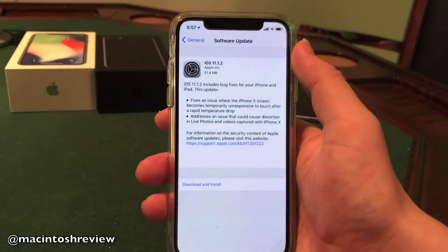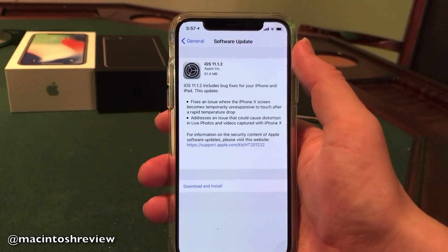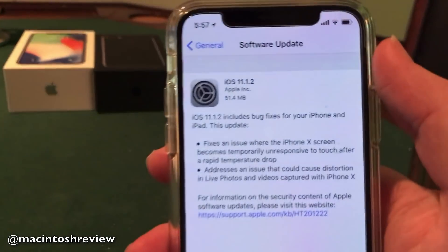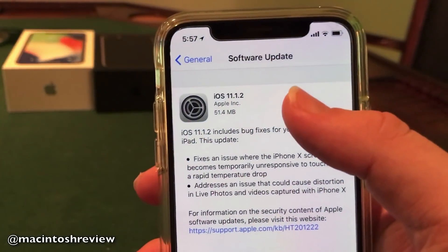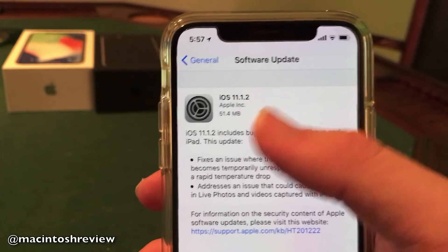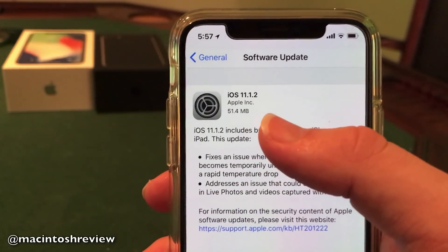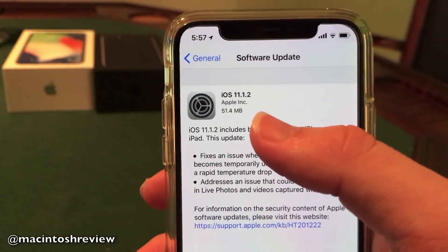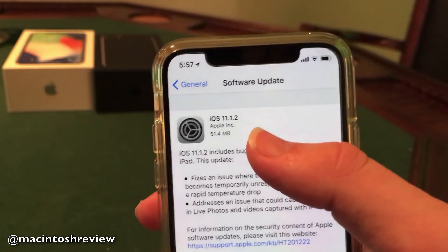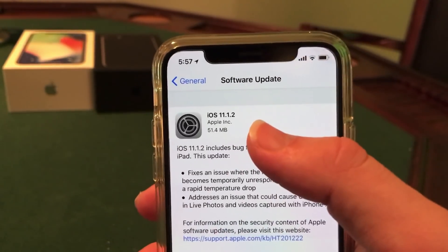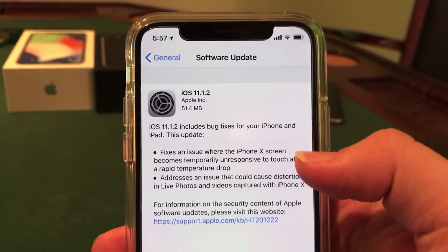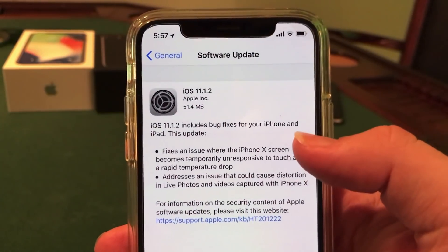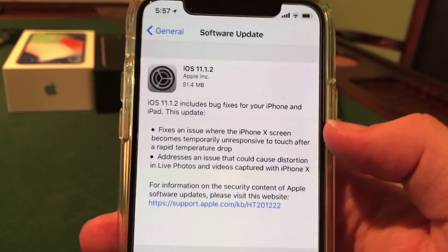I'll jump into the Photos application here guys, and you can see iOS 11.1.2 on the iPhone X comes in at 51.4 megabytes — a very, very small update. They did include a small change log as well.